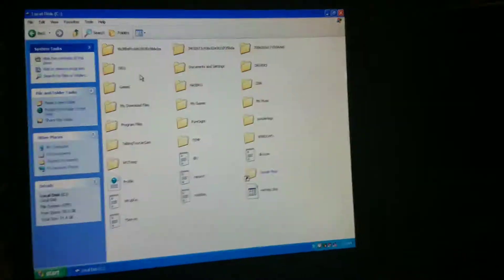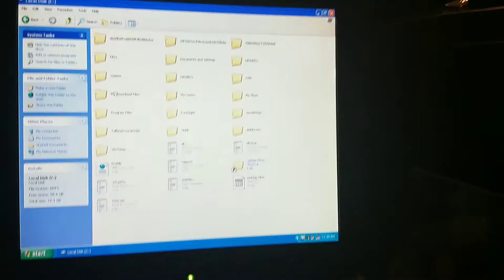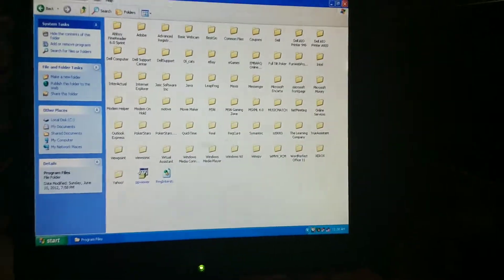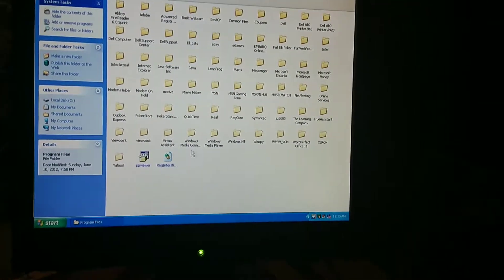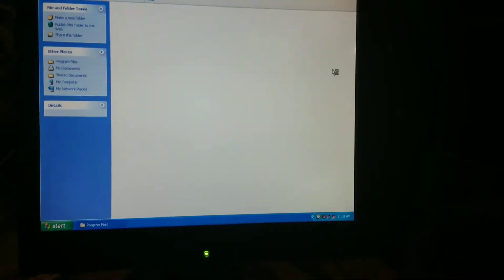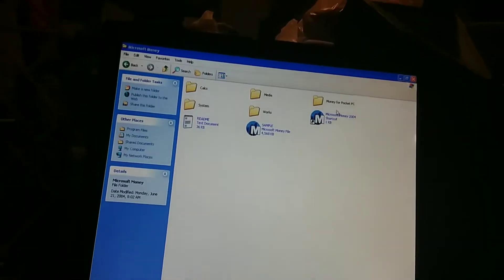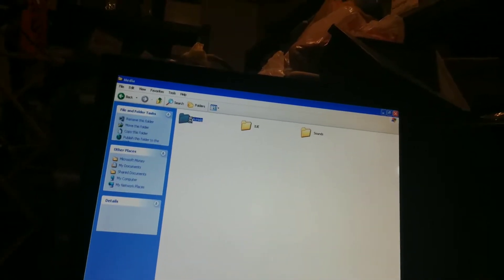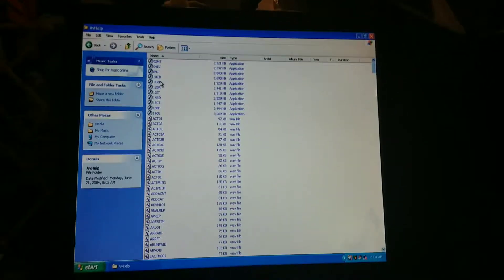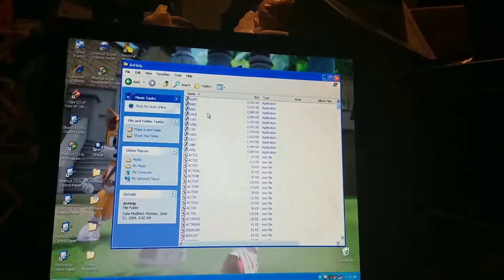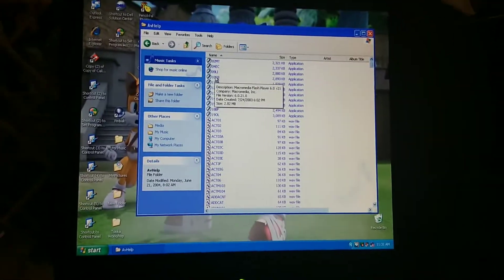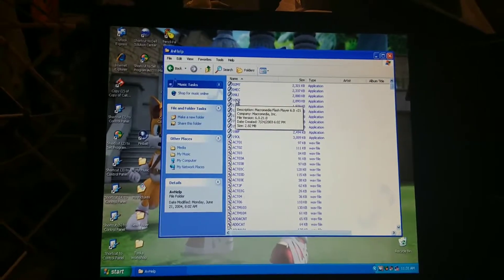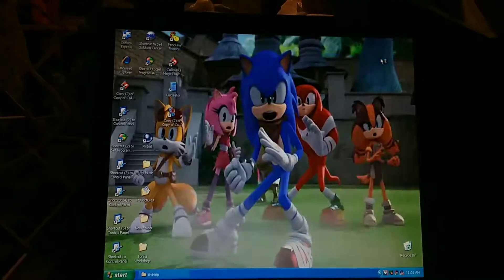All right, now let's go into Program Files, then to Microsoft Money, then Media, then AV Help, then last but not least we'll go to 10CB. That will lead to my favorite tutorial of Microsoft Money 2004, how to create a budget. Here we go.